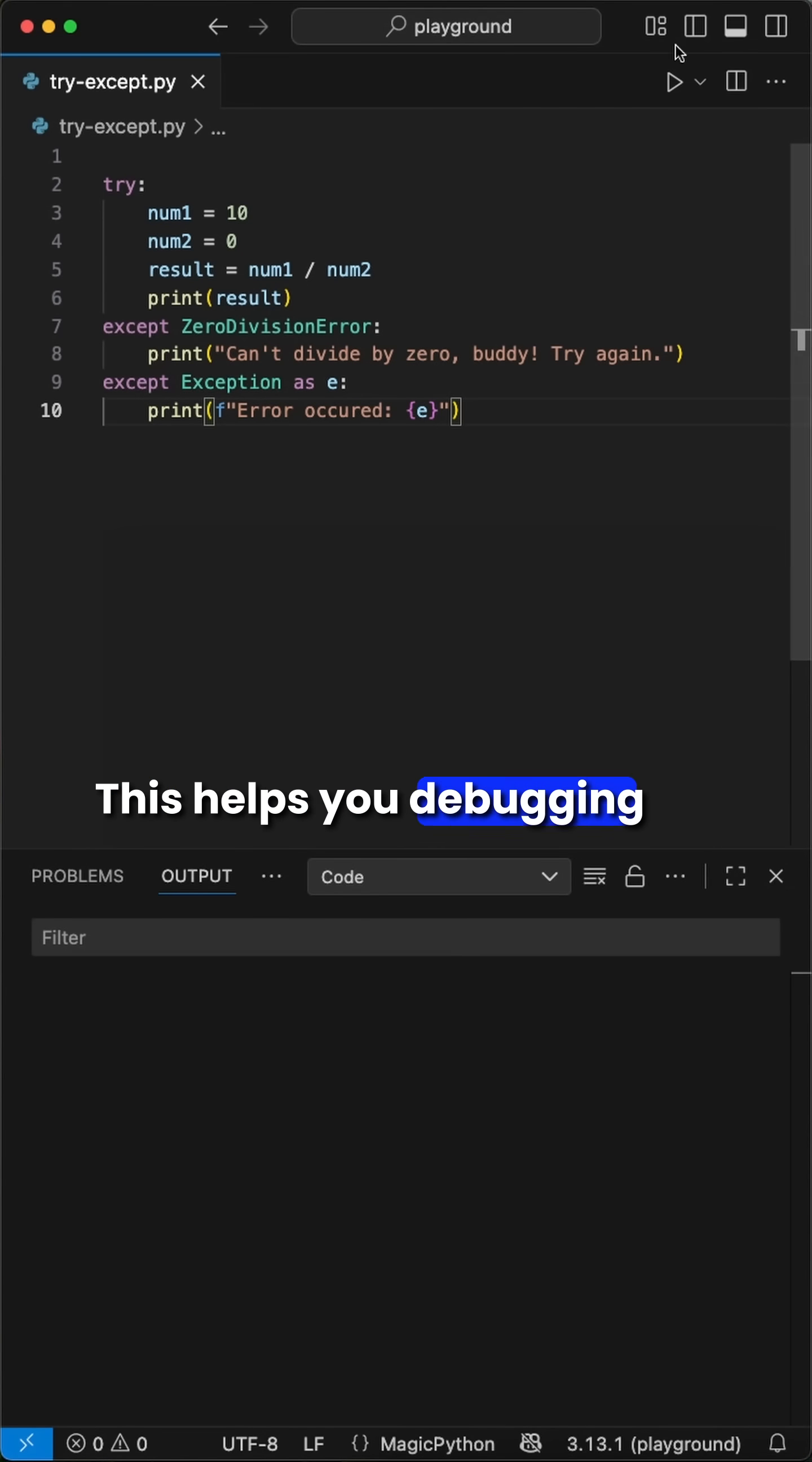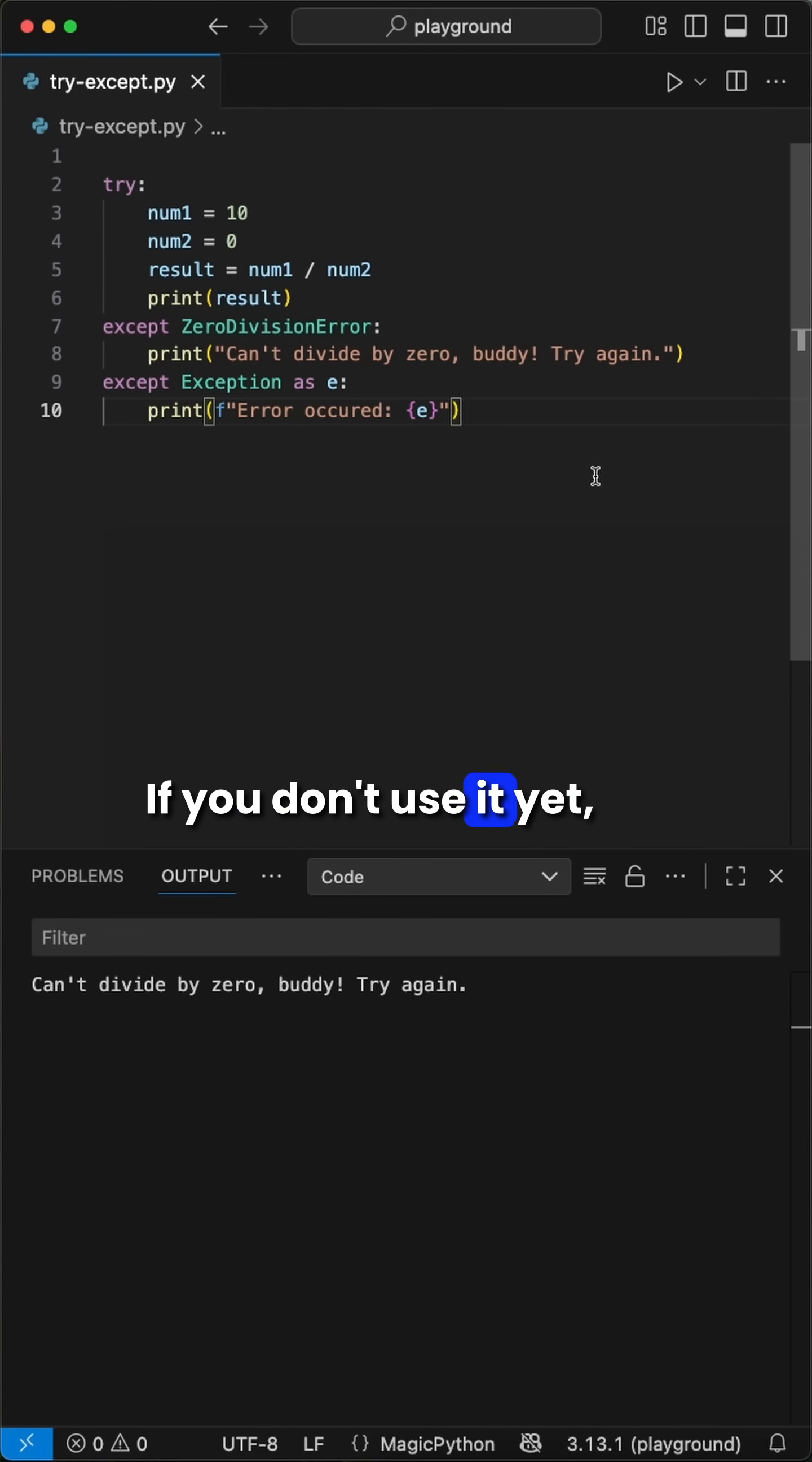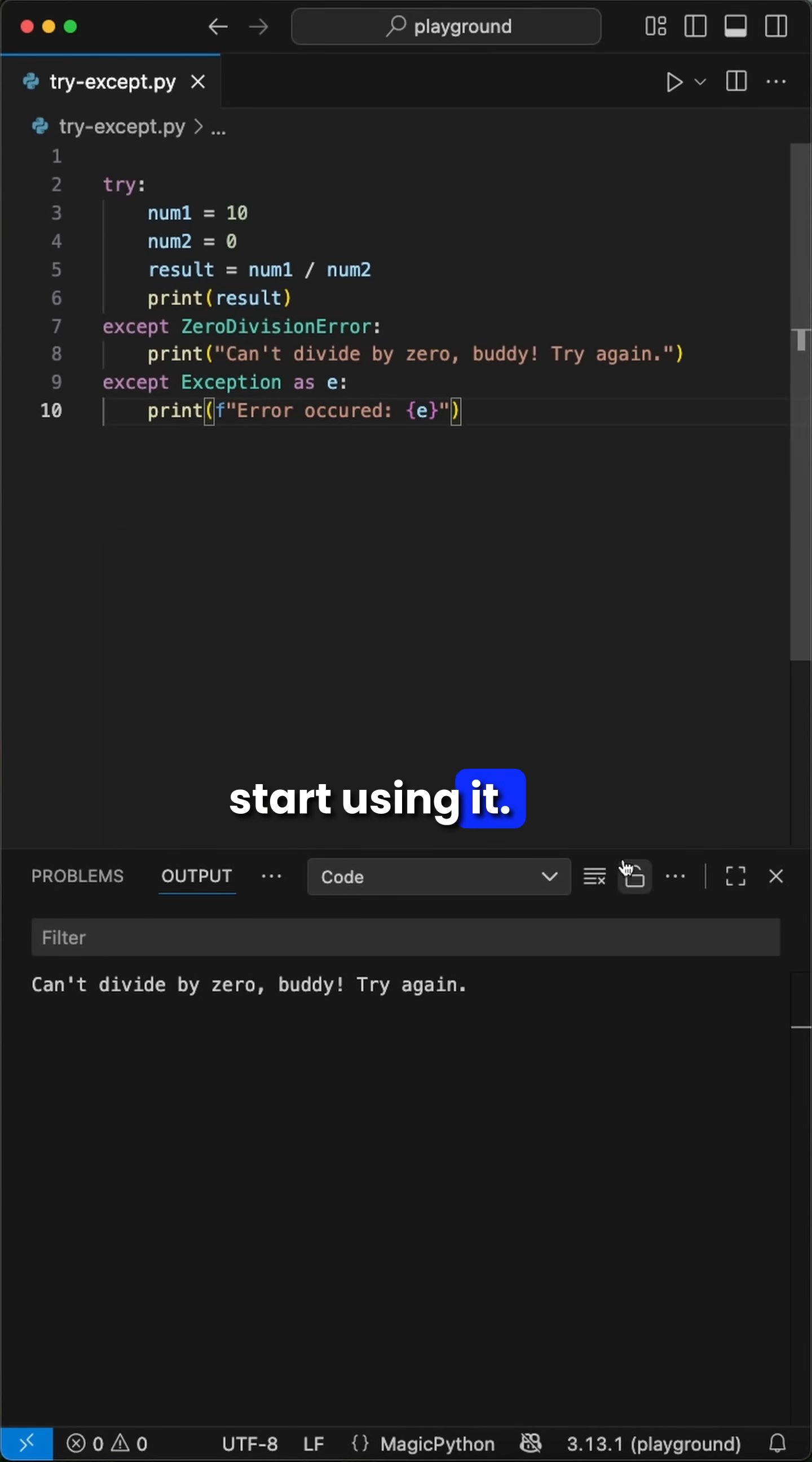This helps you debugging code and, as well, make your code bulletproof. If you don't use it yet, you should definitely start using it.